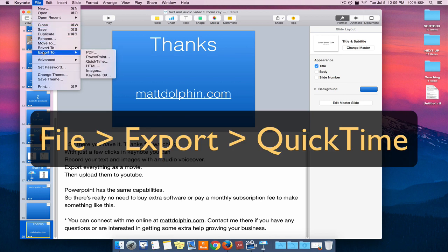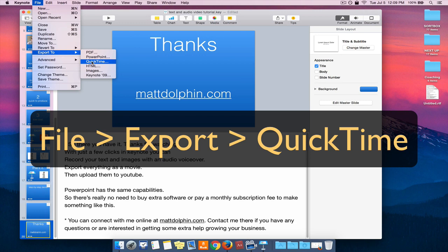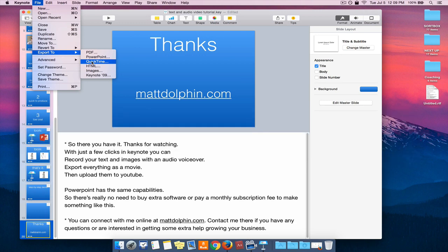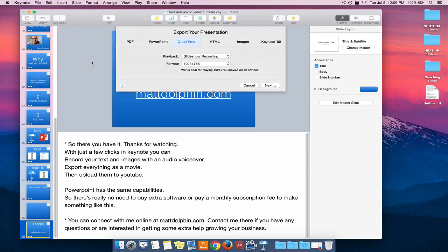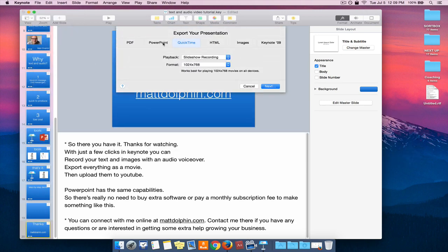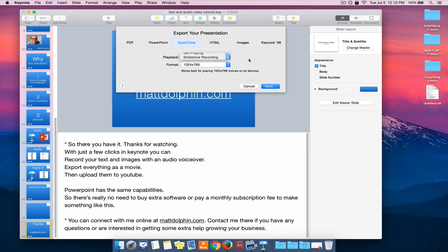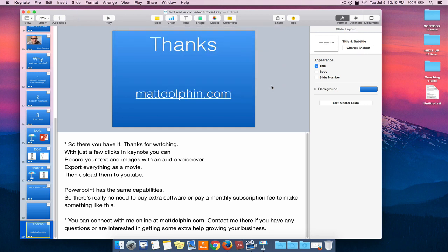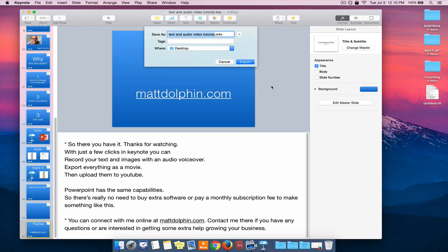Then down to export and then I'm going to export to QuickTime. So this will save this or export it out everything that I just recorded out as a movie. So it's going to record the slideshow recording. We'll keep the format the same there. And then I'm going to click Next. We'll save that.